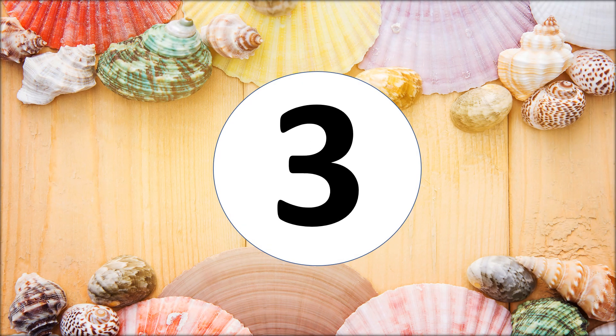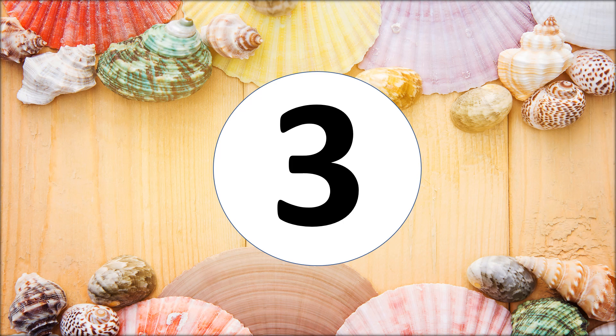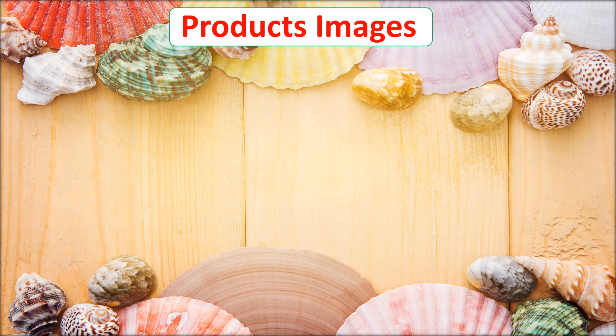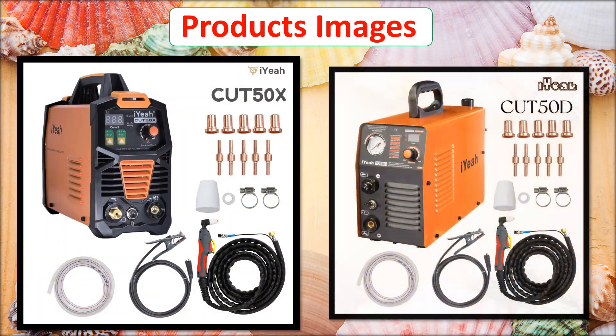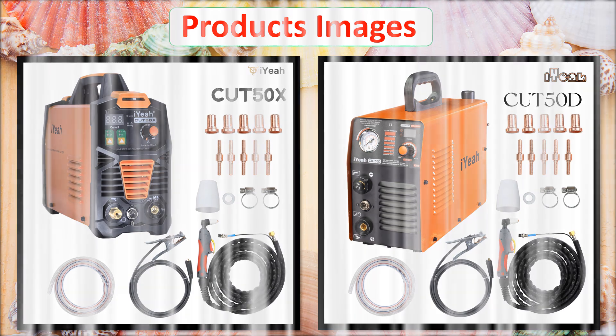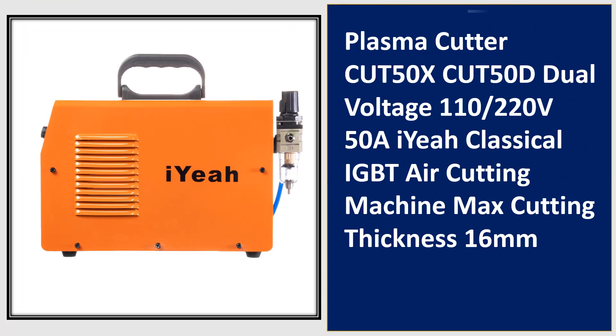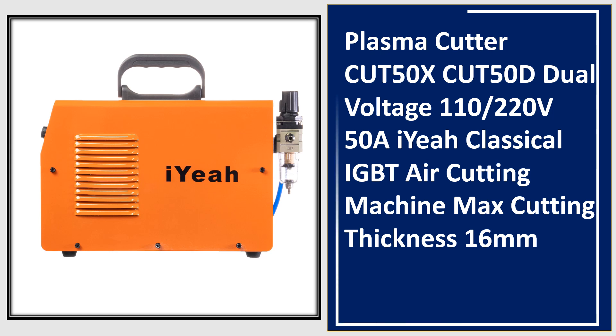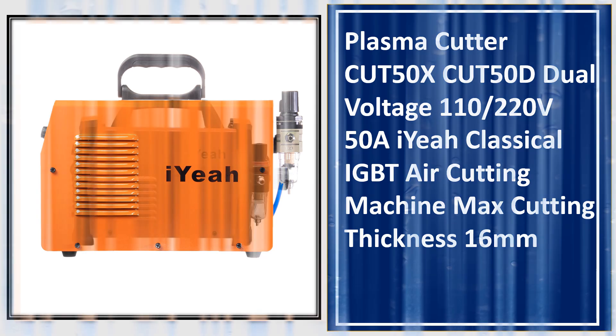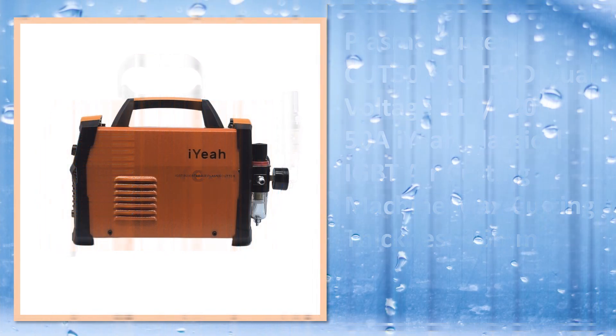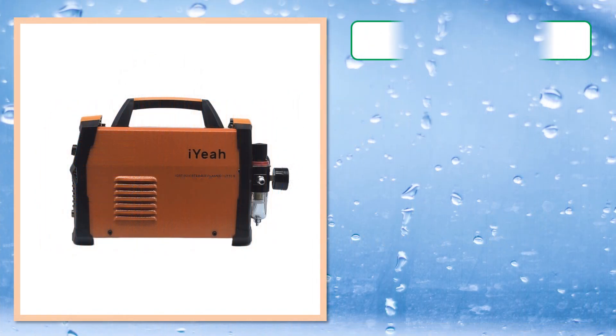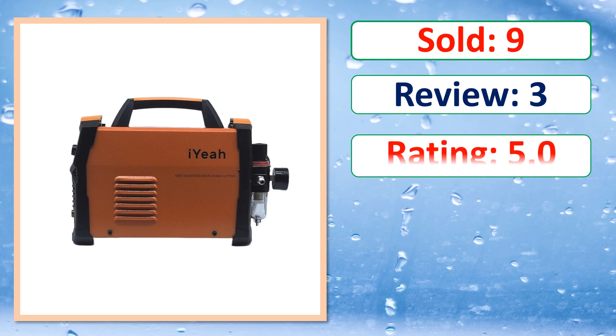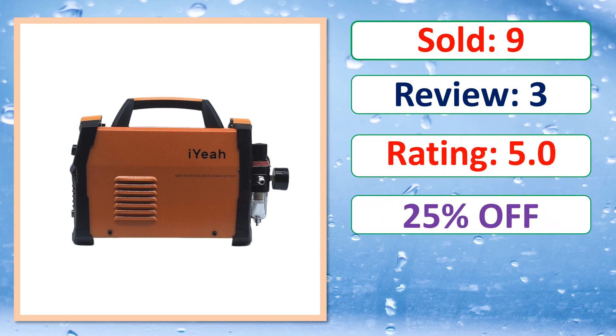At number 3. This is a best quality product. Sold, review, rating, percent off, available in stock.